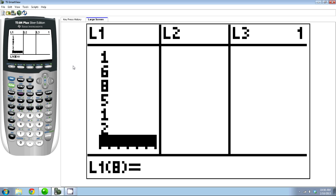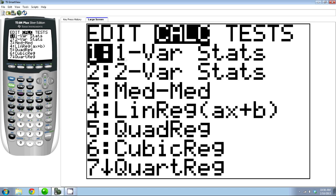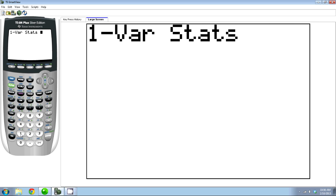For the standard deviation, you're going to go to STAT, then Calculate, and number one — One Variable Stats. So I go to number one and it will sit here just waiting. What it's asking for is a list, but since you used List 1, the default list, you can just press enter here.